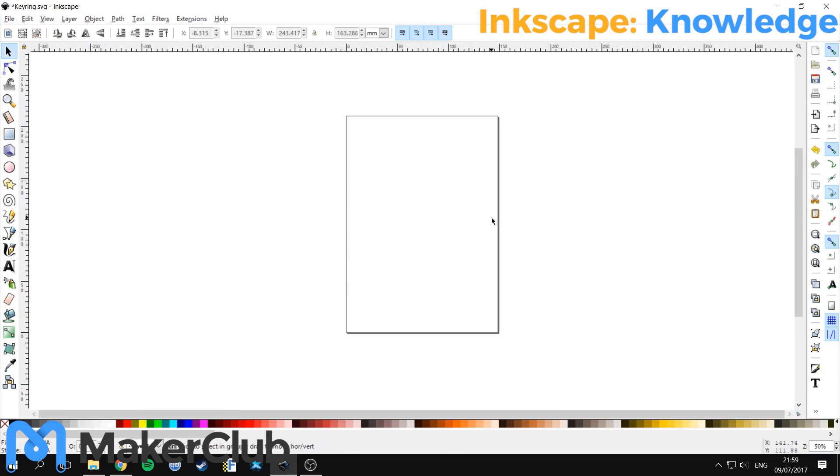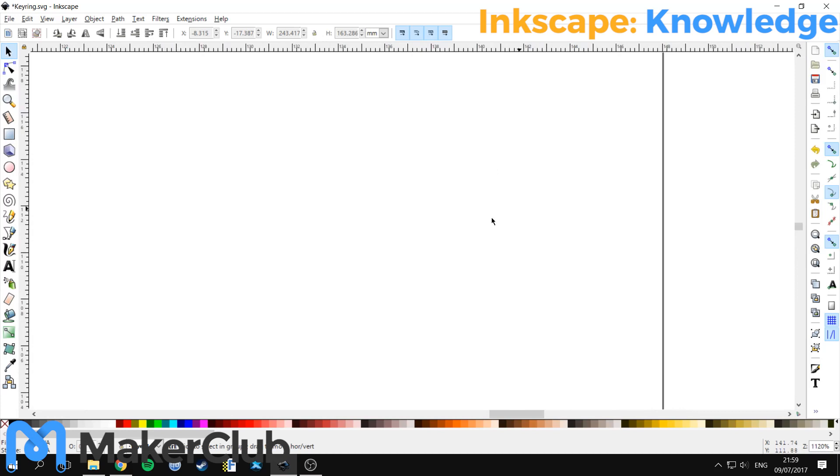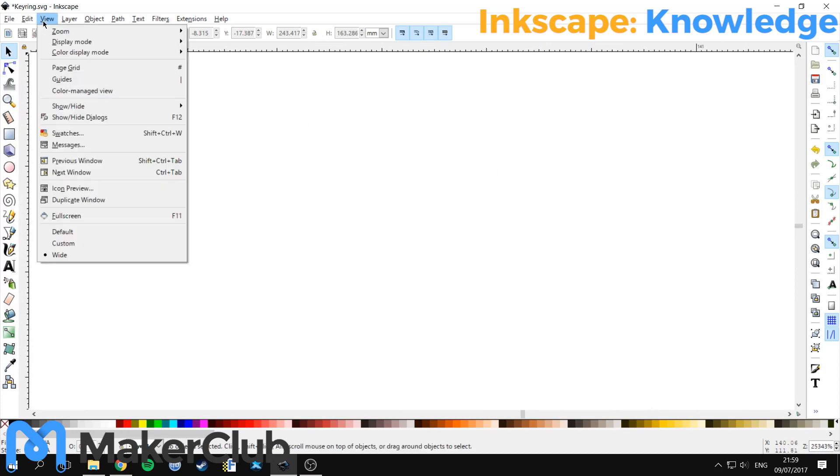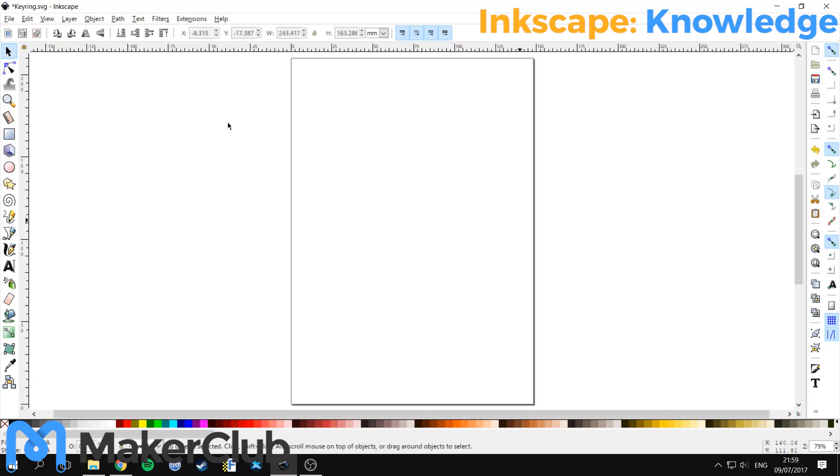If you do get lost and zoom all the way out or all the way in and can't find where you are, you can go at the top here to View, Zoom, Page, and then that will center things nicely for you.